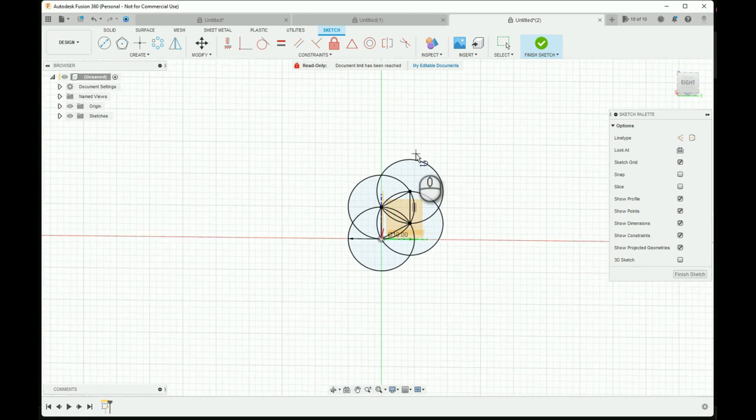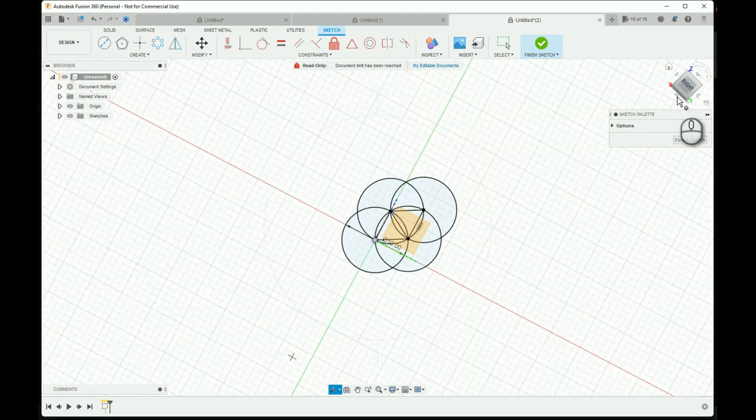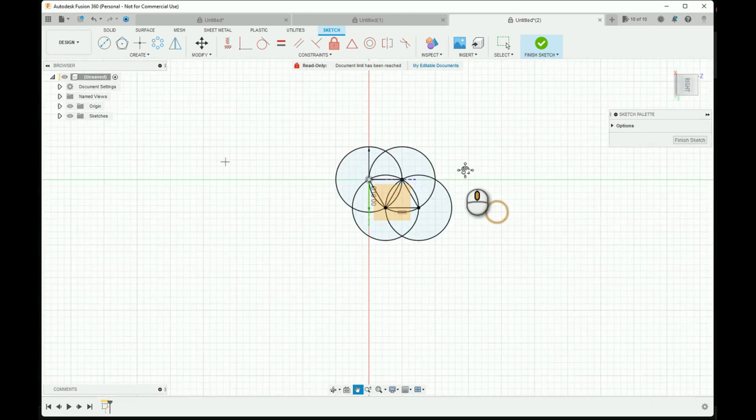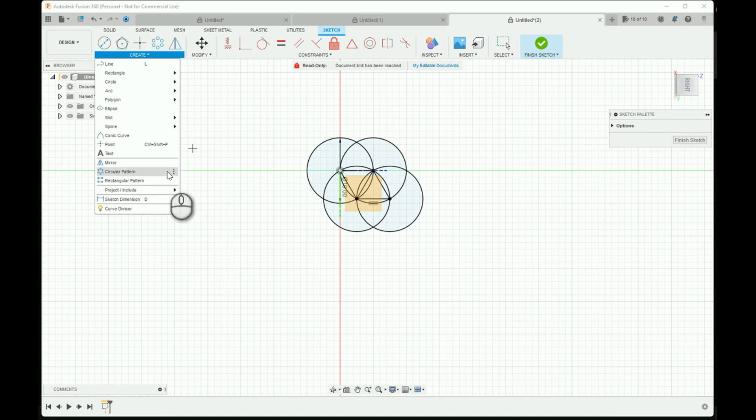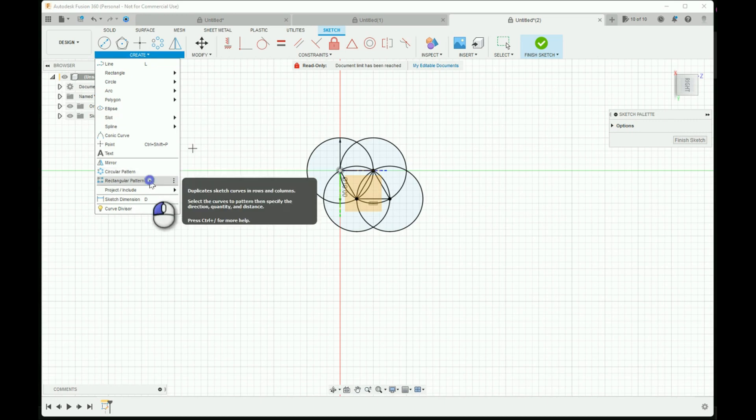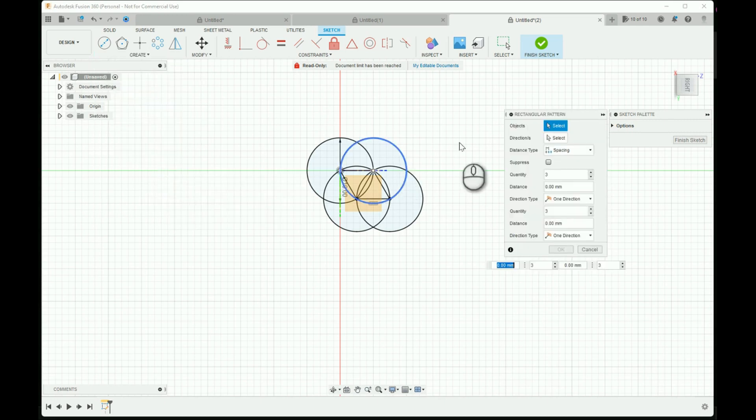Now you have the Vesica Piscis right here. See, there you go, Vesica Piscis right there. Now select rectangular pattern.